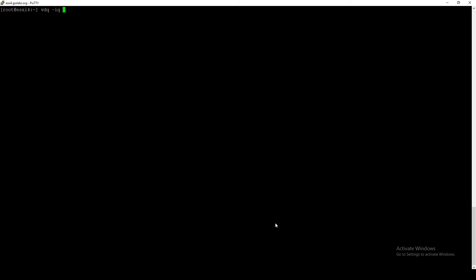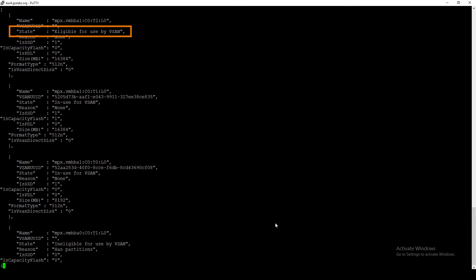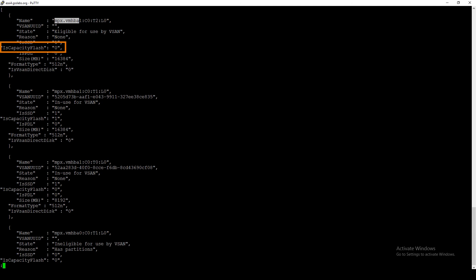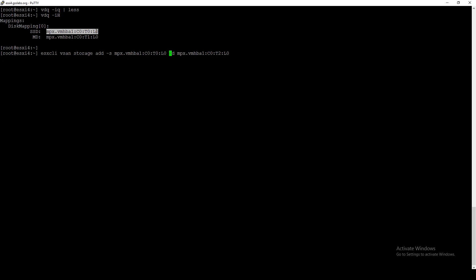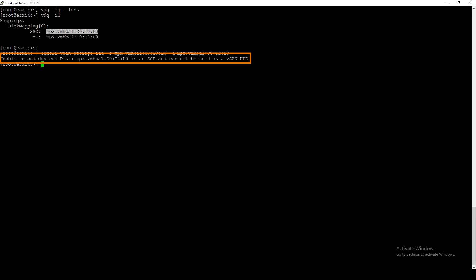Let's jump over to a dedupe and compressed environment. Using vdq -iq, we find one entry eligible for vSAN but with isCapacityFlash set to 0. If we try to add it using esxcli vsan storage add, we get an error saying we can't add this as a vSAN HDD — because this is an all-flash environment and the disk is not tagged as CapacityFlash.